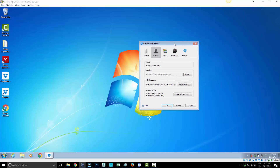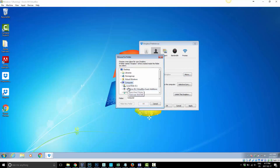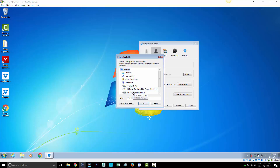Now we can move this. We can click Move and choose a new location. I'm just going to move it to the desktop for now, but you can go in there and change it to D drive or a different folder on C drive.